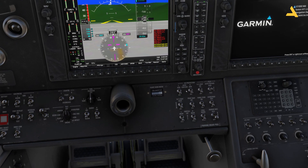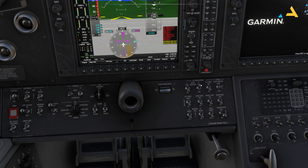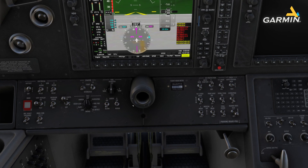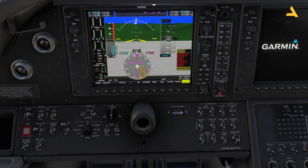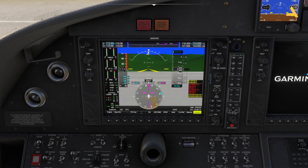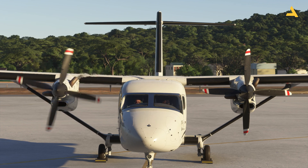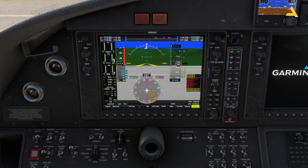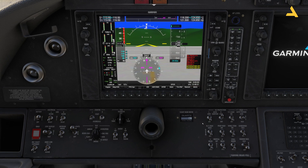You'll see the auto ignition option for both the left and right engines. To start the right engine: turn the auto ignition switch on, turn on the boost, then the starter. Watch the NG — this is the rotation speed. When it reaches 12%, move the right engine condition lever all the way forward to allow fuel flow. Once the right propeller is moving and NG reaches 50%, turn off the starter, the boost, and the auto ignition.